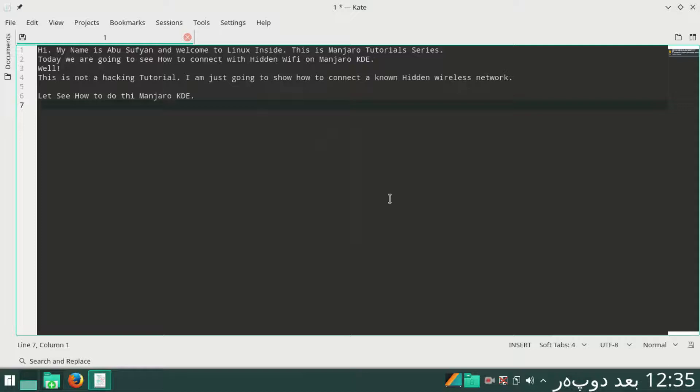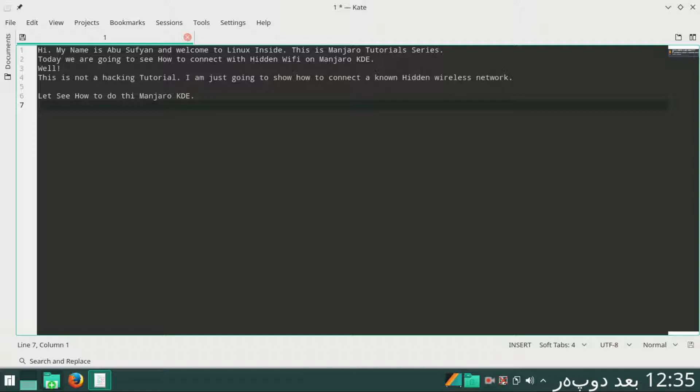Hi, my name is Abu Sufyan and welcome to Linux Insight. This is Manjaro tutorial series. Today we are going to see how to connect with hidden Wi-Fi on Manjaro KDE. Well, this is not a hacking tutorial. I'm just going to show how to connect a unknown hidden wireless network on Manjaro KDE. Let's see how to do this on Manjaro.